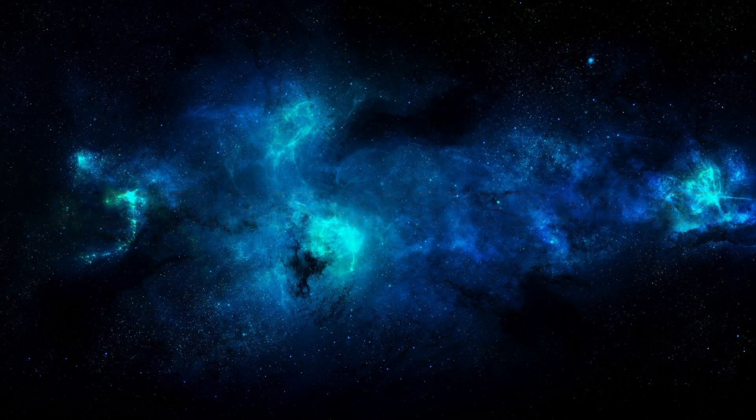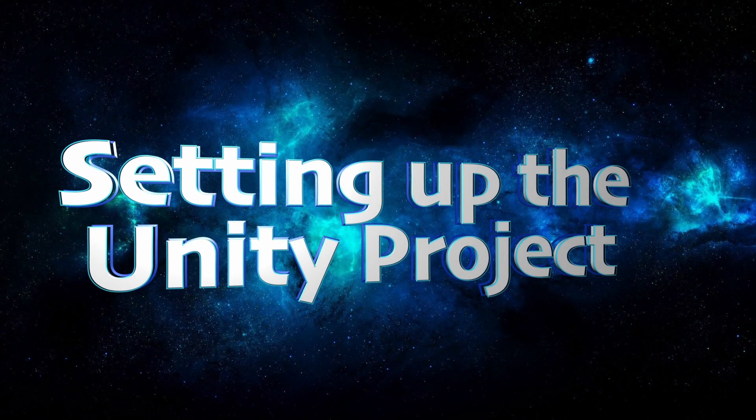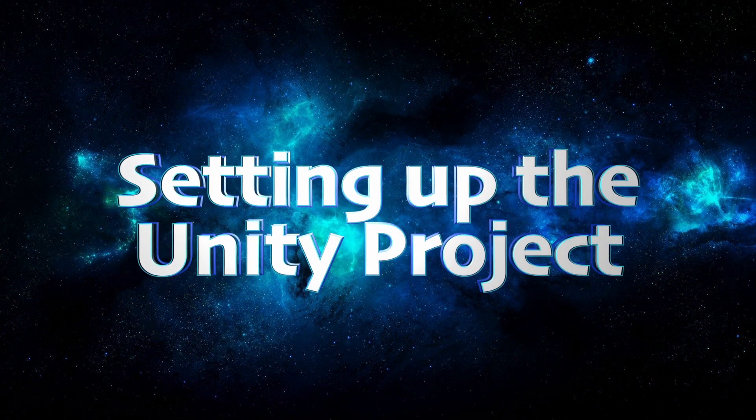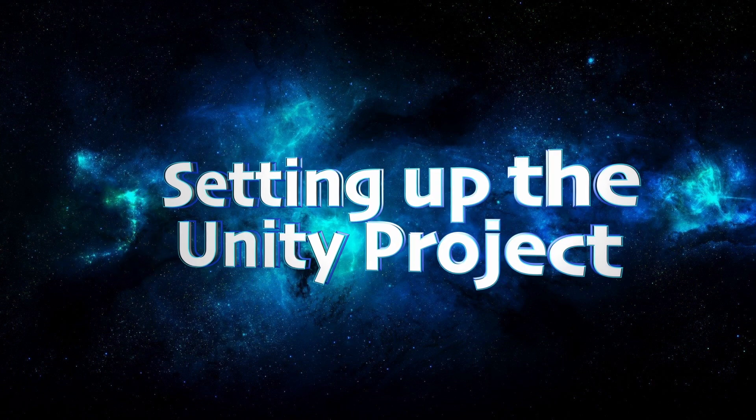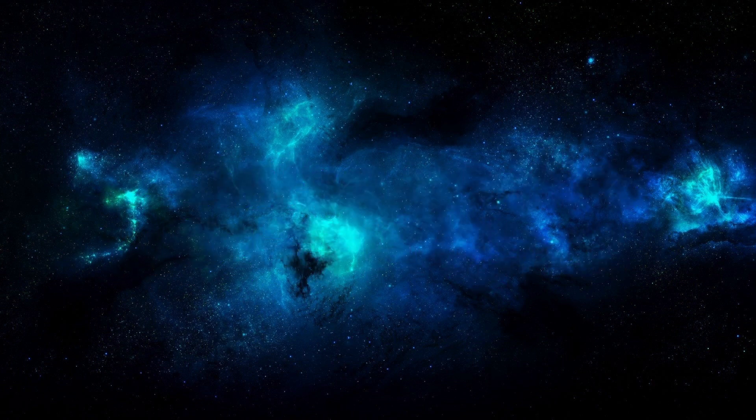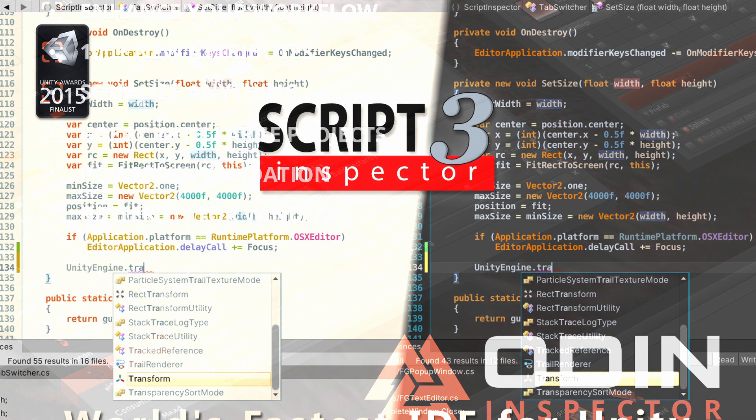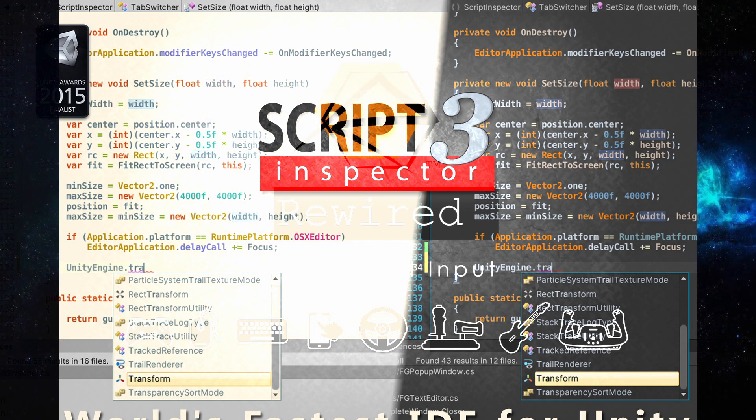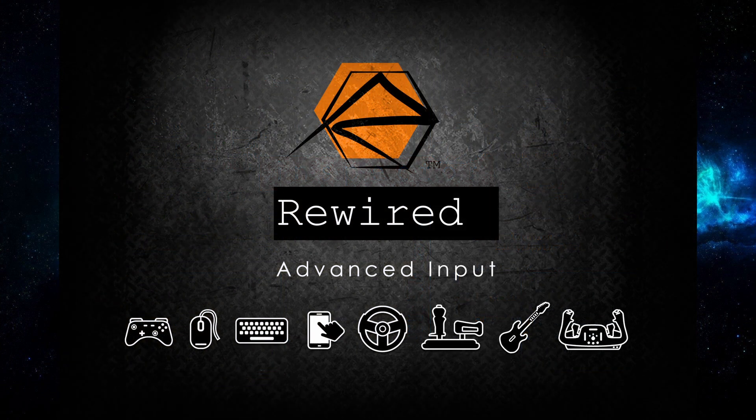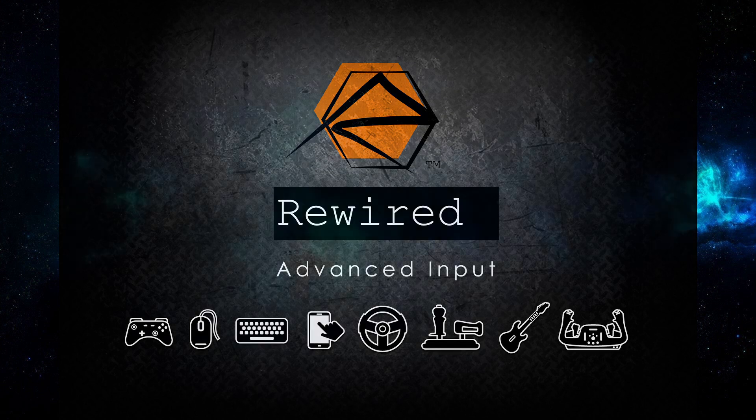The first thing I'll do is add 3 assets that I use in every project. Odin Inspector makes it easier to work with variables and properties in the Inspector. Script Inspector 3 is for all of you who, like me, are no friends of Visual Studio. It lets me edit C-Sharp scripts right in the editor, and I find that speeds up my workflow dramatically. Finally, Rewired is what you should use for all input handling if you don't want that Unity input system drives you crazy.